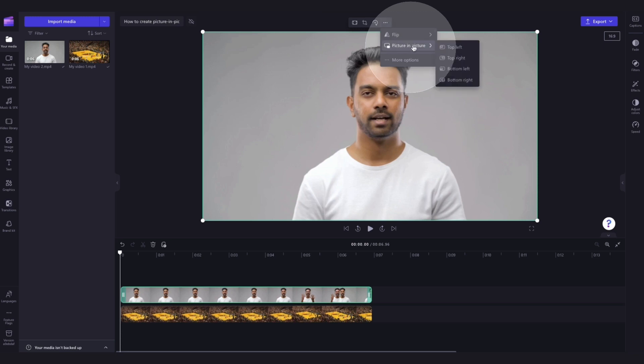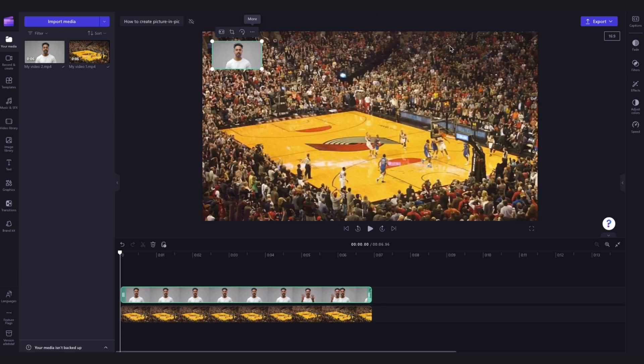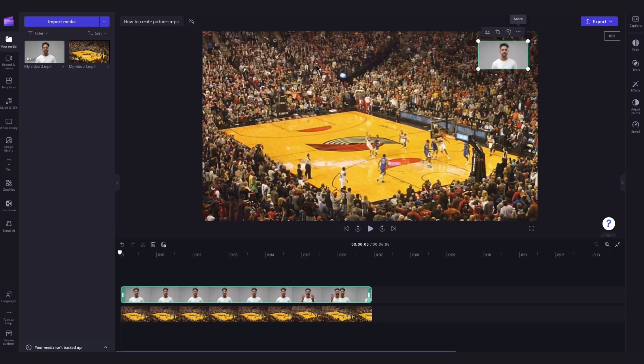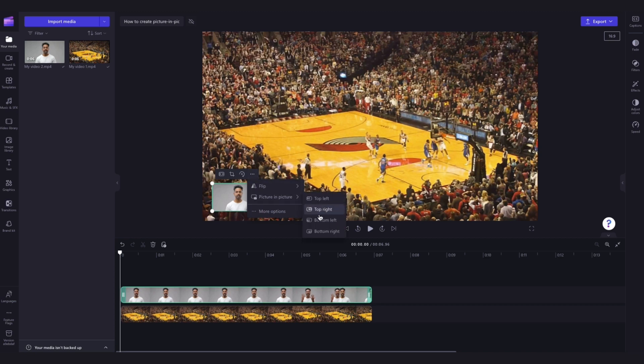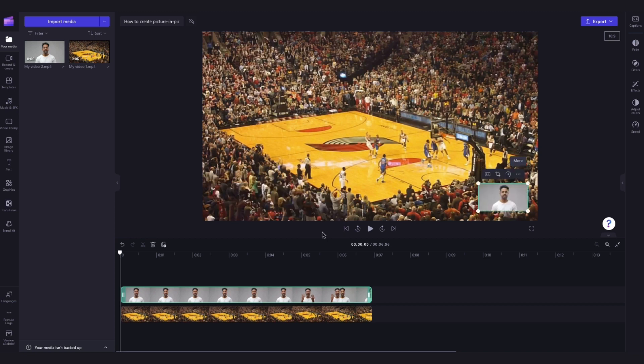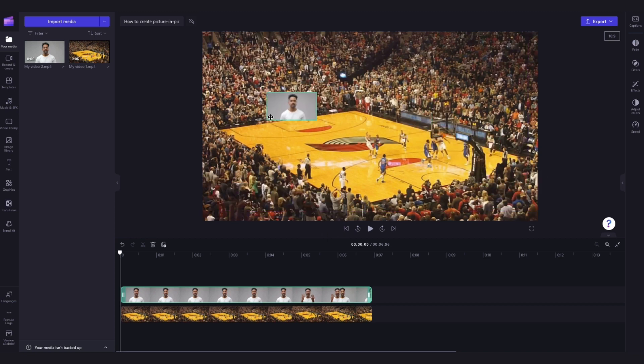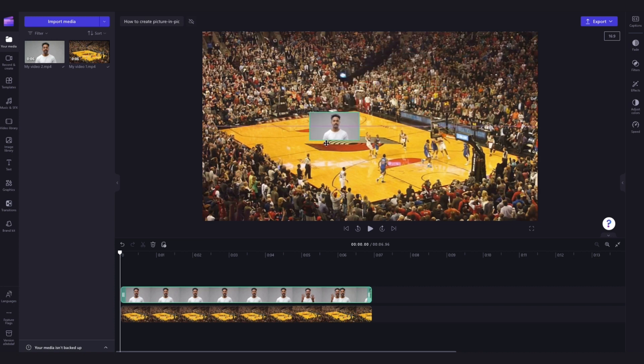Now you can choose where you'd like your video overlay to appear on the screen by selecting either the top left, top right, bottom left or bottom right options. If you do want to place it somewhere else, you can use the freehand tool to move the asset anywhere on the screen just like this.